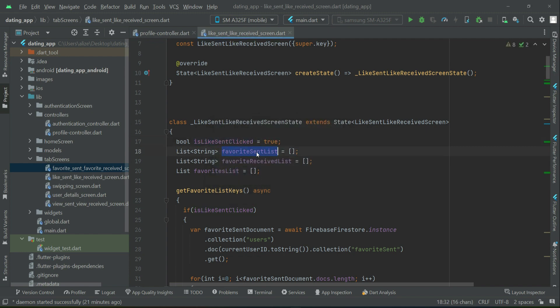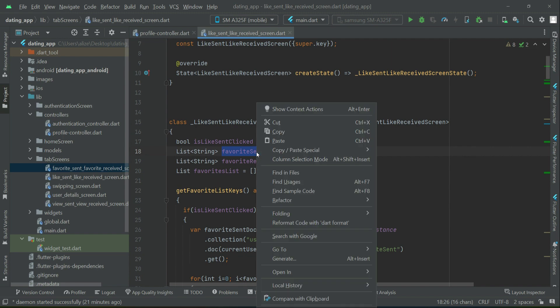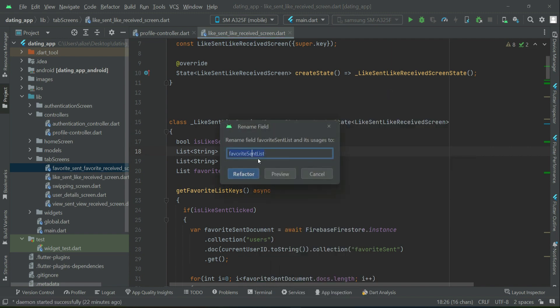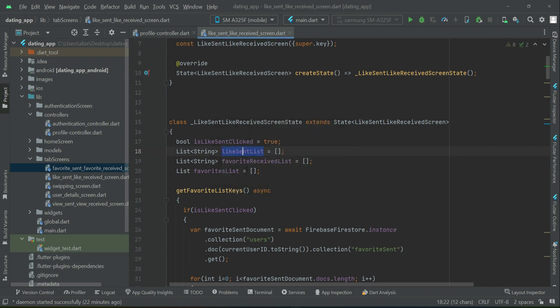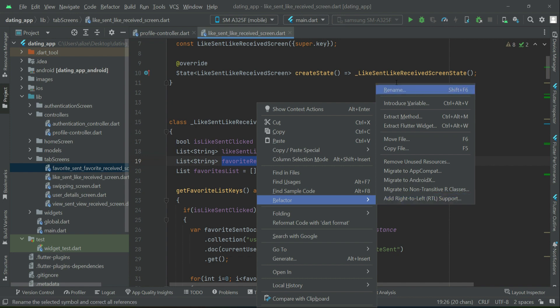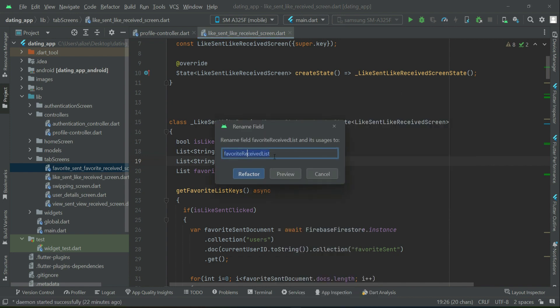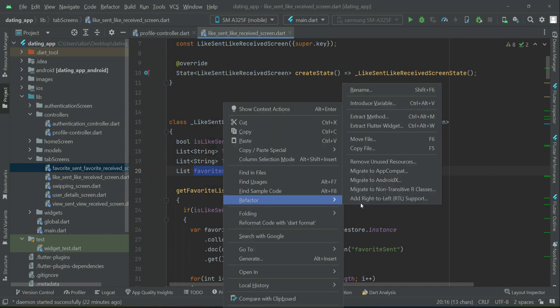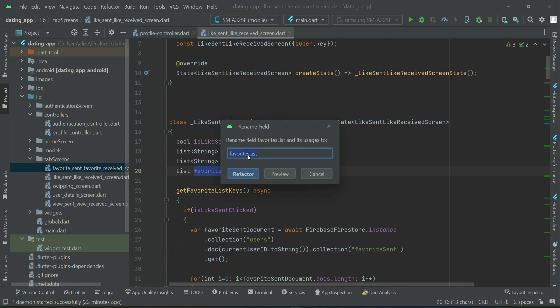Similarly, our this one, which is favorite sent list, so it will be our like sent list. And then this one, like received list. And finally, this one will be likes list.